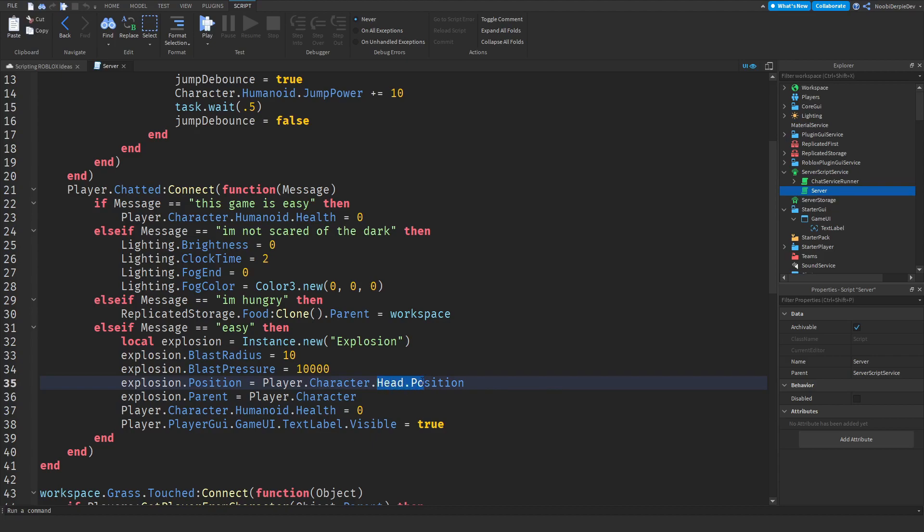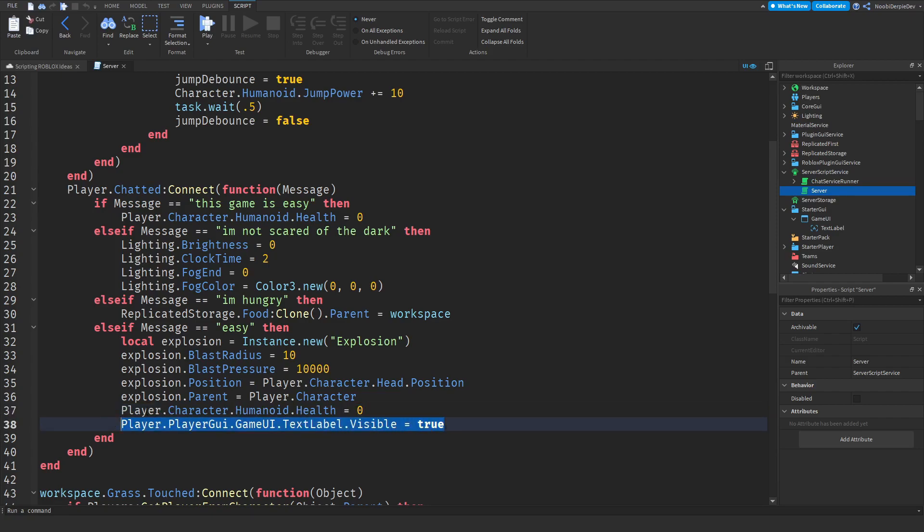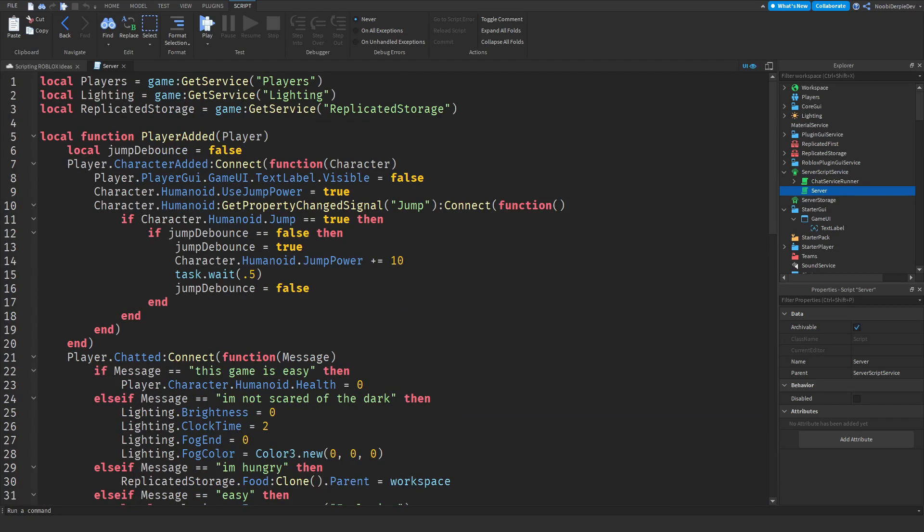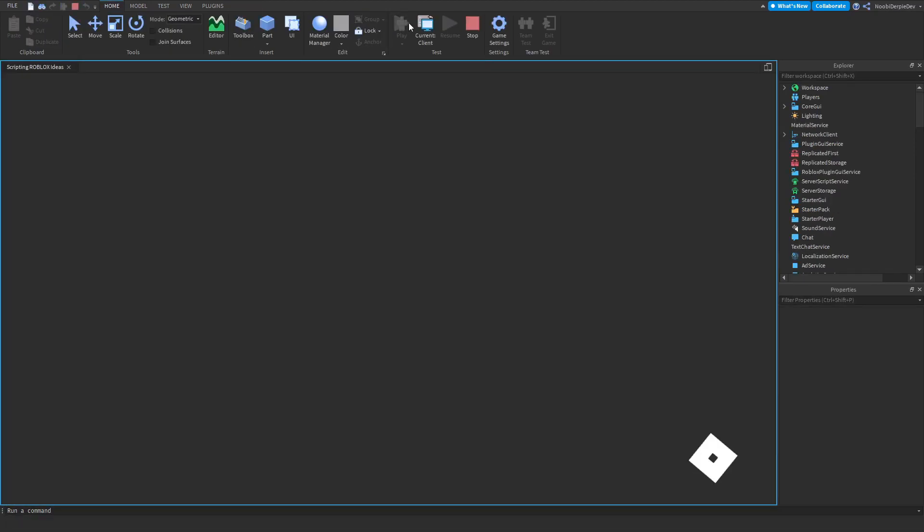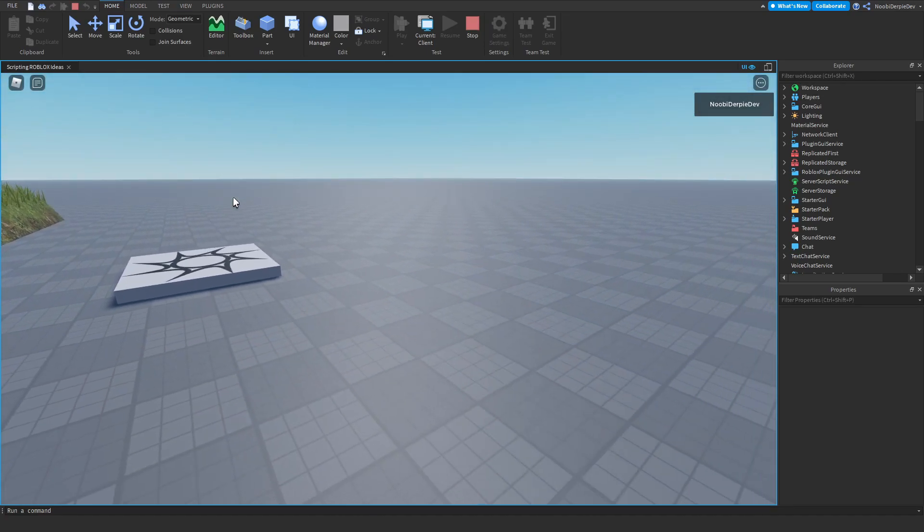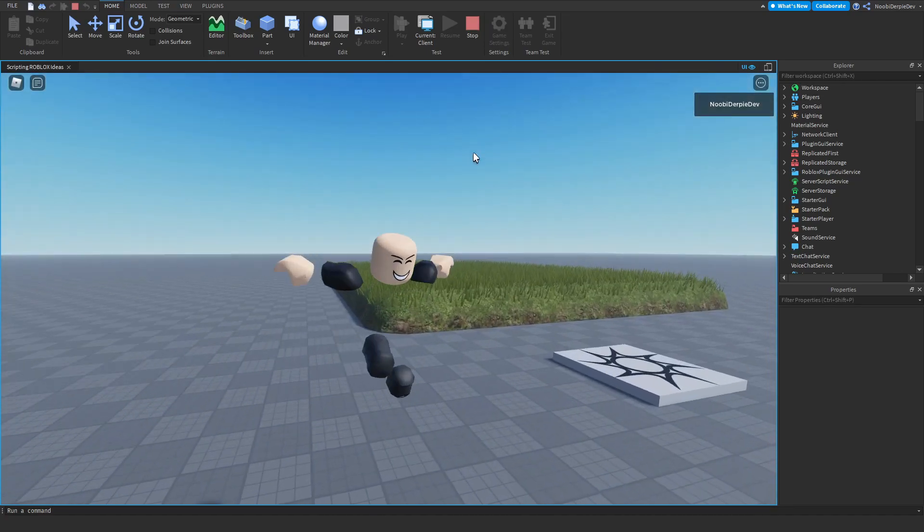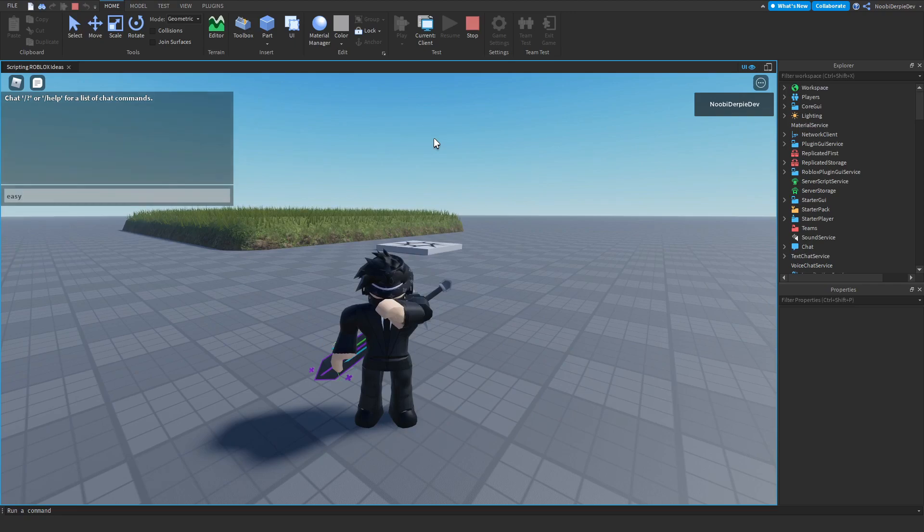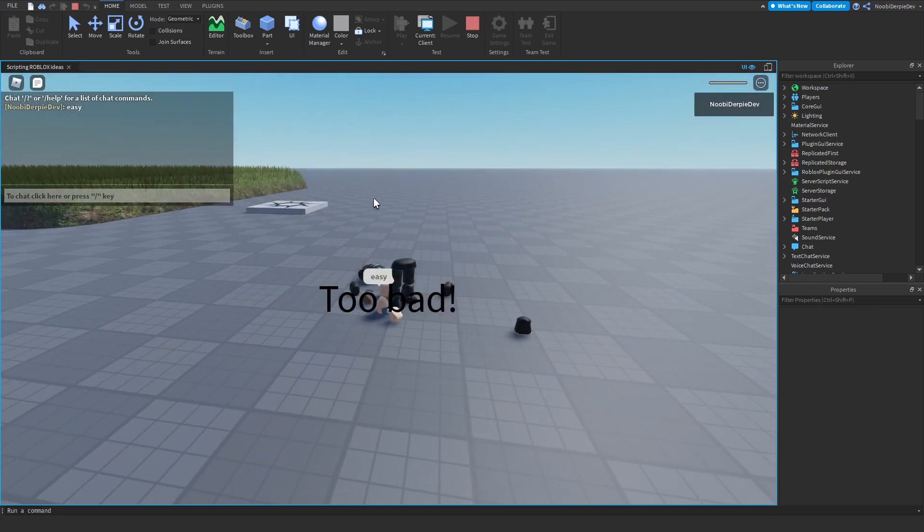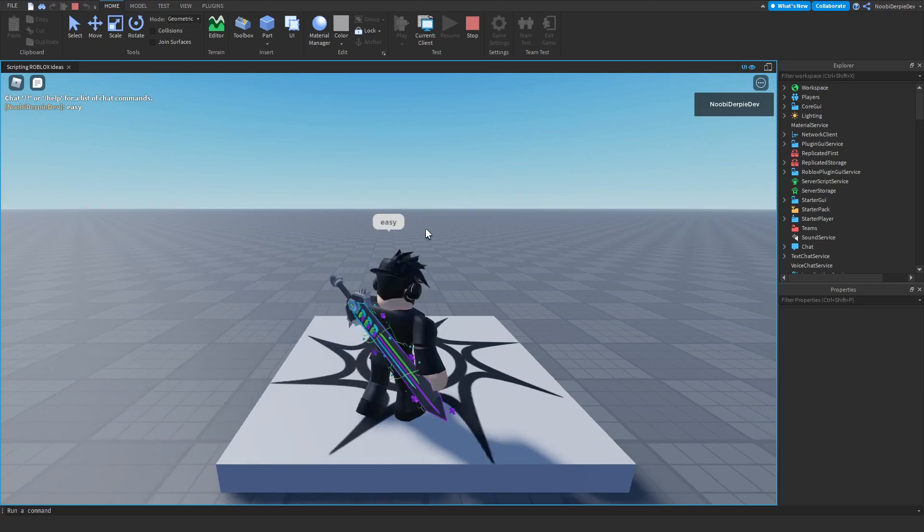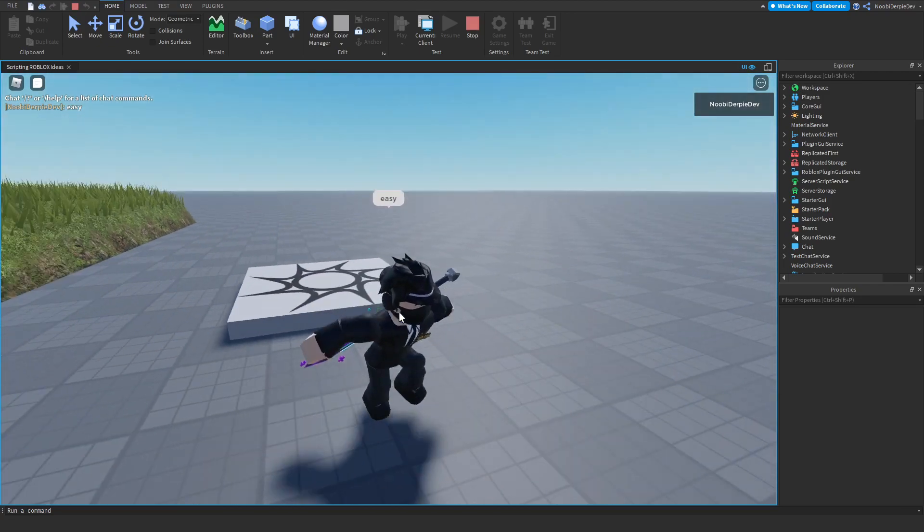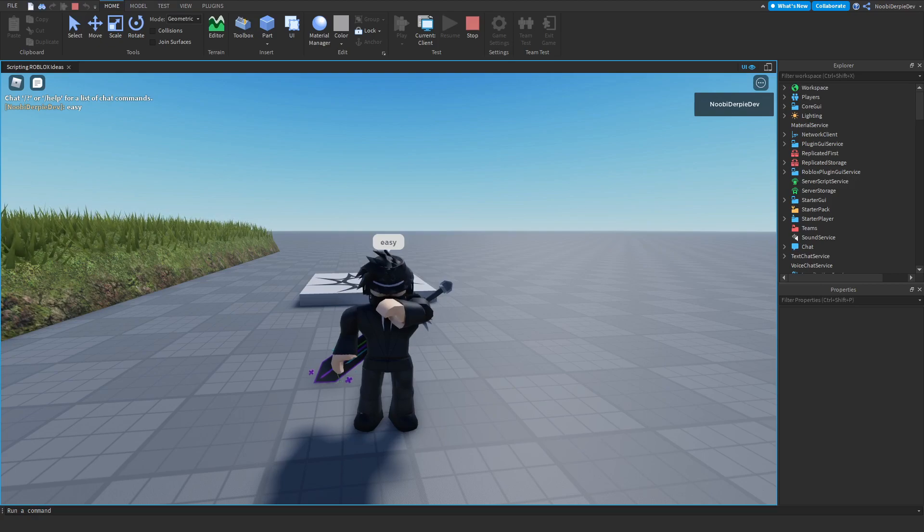We're going to make sure you definitely die. In case you don't, we're going to enable a text GUI saying 'too bad' and then when you respawn we're going to disable it again. A simple trick to pull off. Now let's do this again and let's type 'easy'. Boom! As you can see, an explosion, 'too bad', and when we respawn everything clears away. Thank you for your idea and let's carry on to the next one.